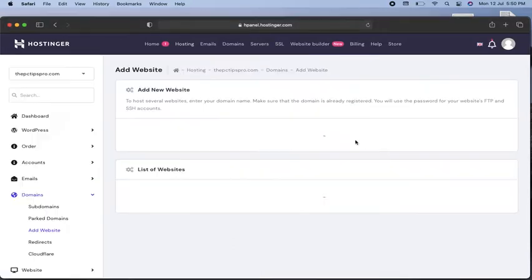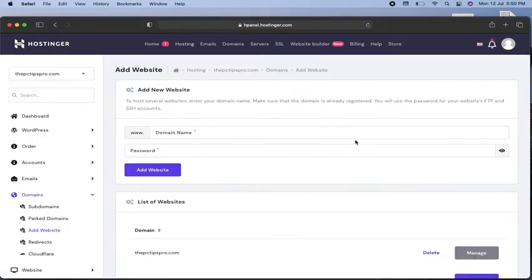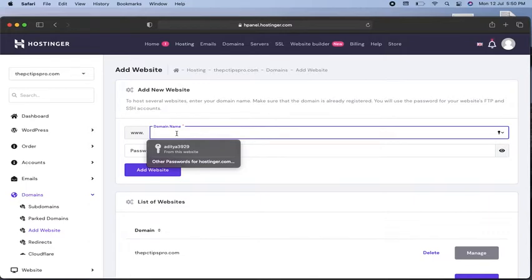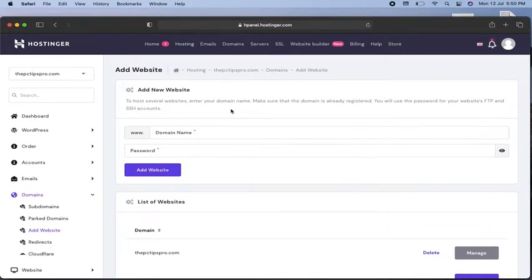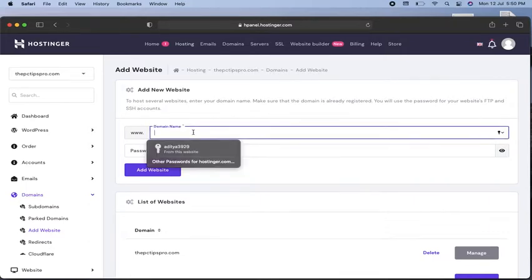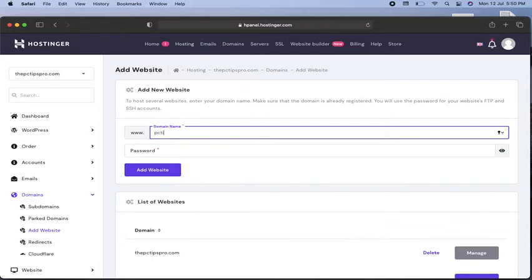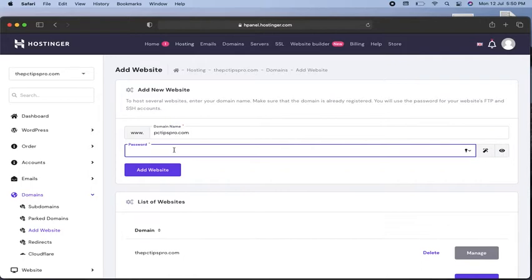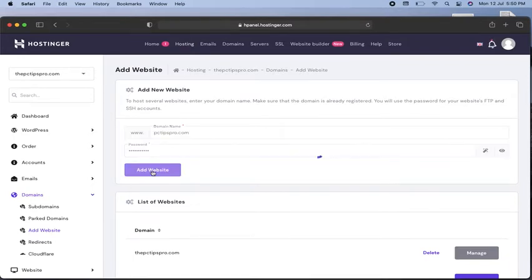Now you can enter your domain. Let's suppose you have a website called pctipspro.com. Enter a password - this password will help you log into your website admin panel. Then click add website.